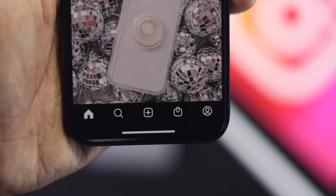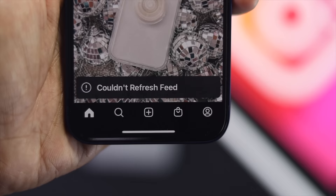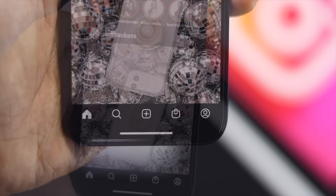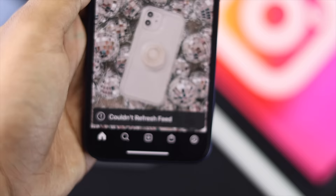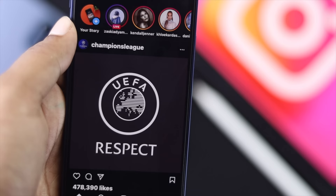Welcome back to another video. In this video we will talk about your newsfeed not refreshing. There are so many people who are having a problem with their Instagram — they can't refresh their newsfeed on their iPhone. This is such an annoying problem, so we've decided to make this video to show you some easy tricks you can apply to fix the problem.